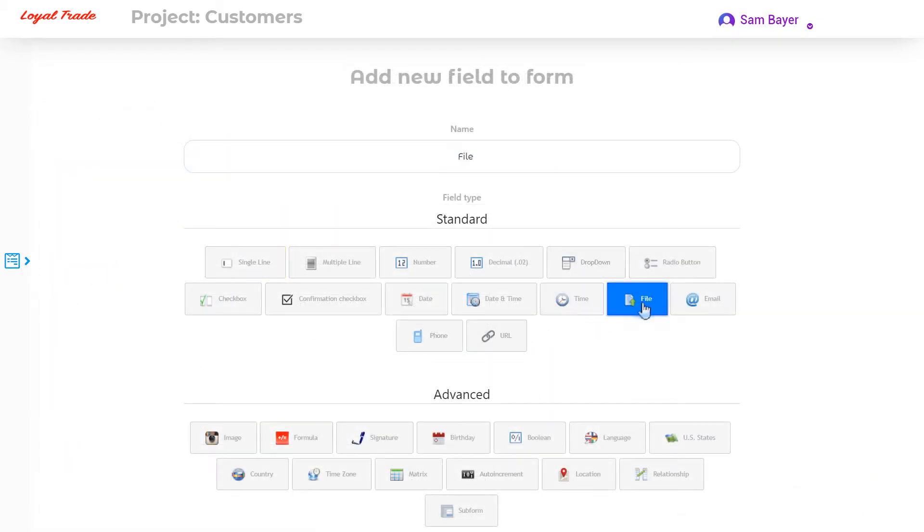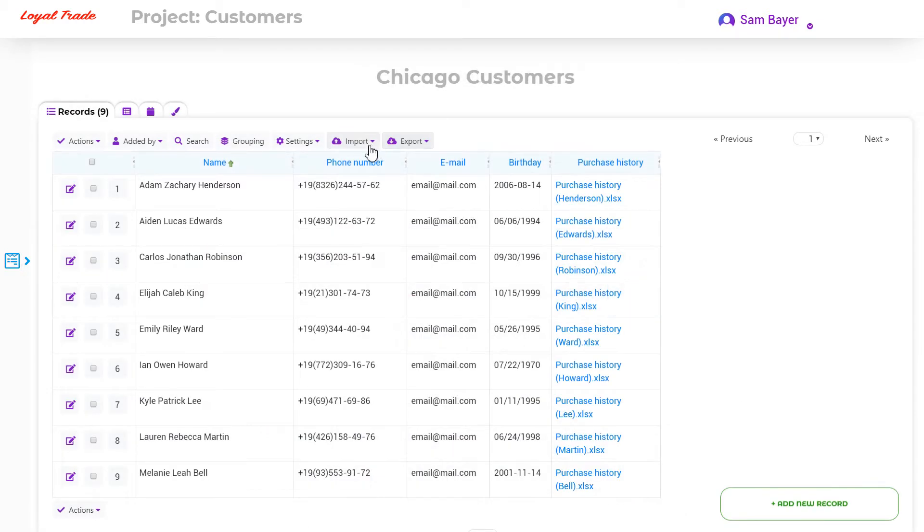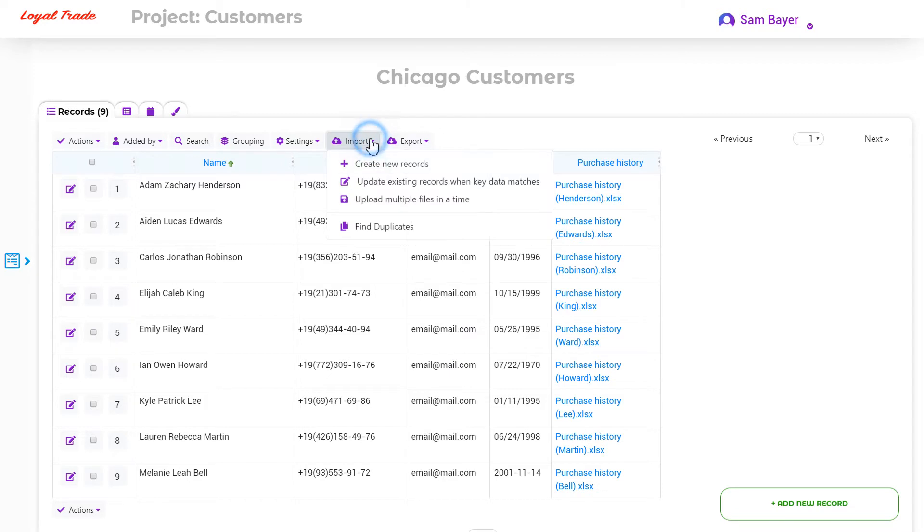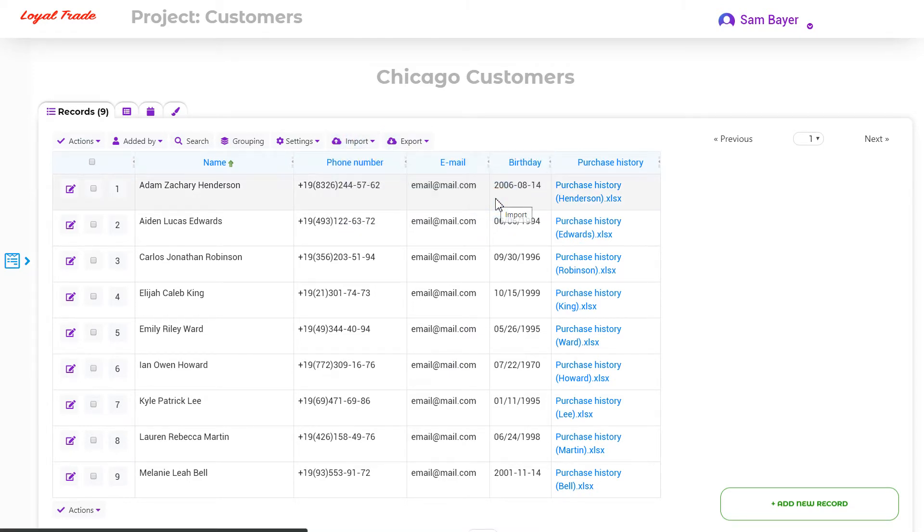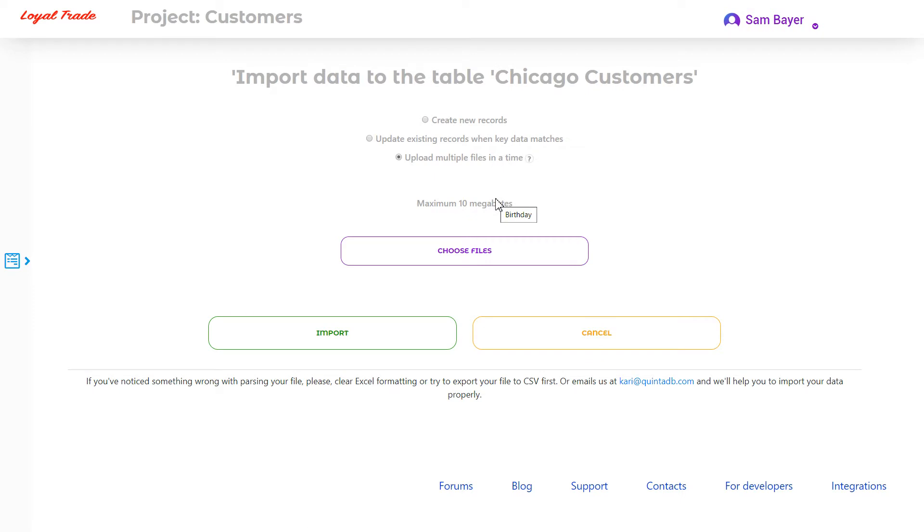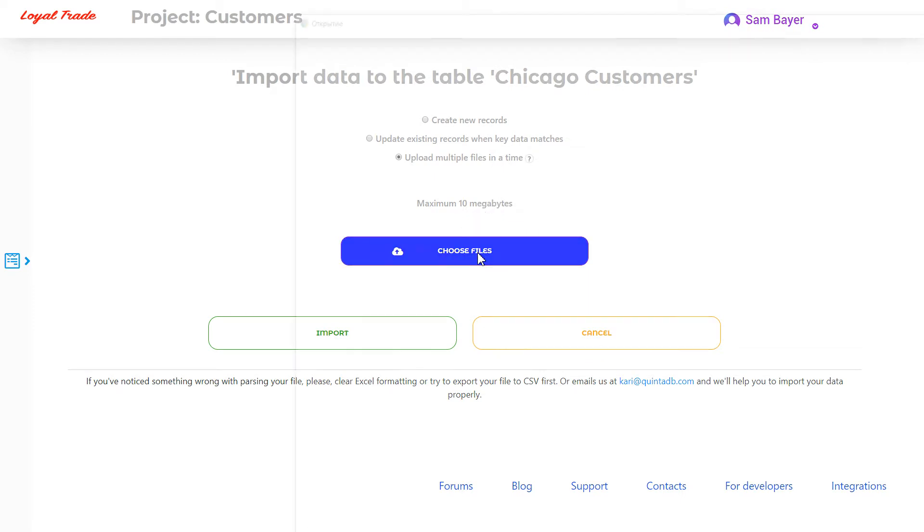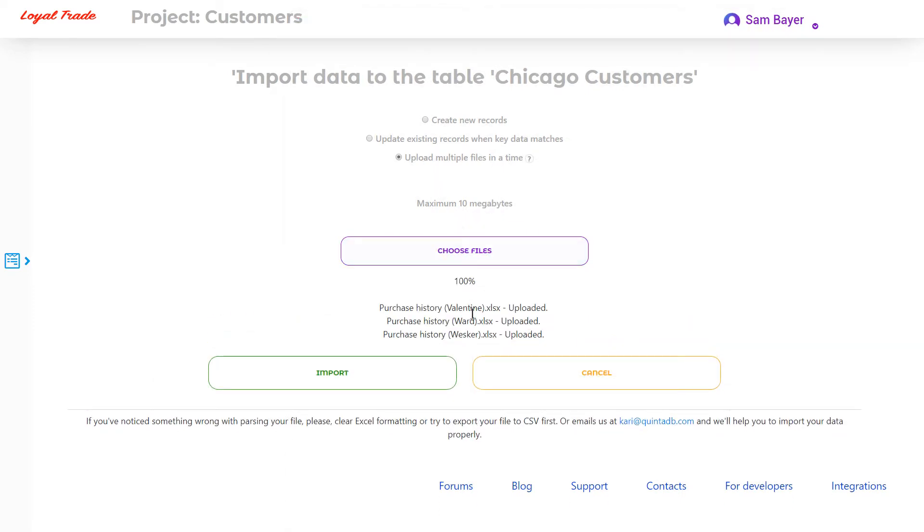If your table contains a file type column, then the Upload multiple files in time function will become available to you. Select the files to download and click on the Import button. The QuintaDB will add new records.